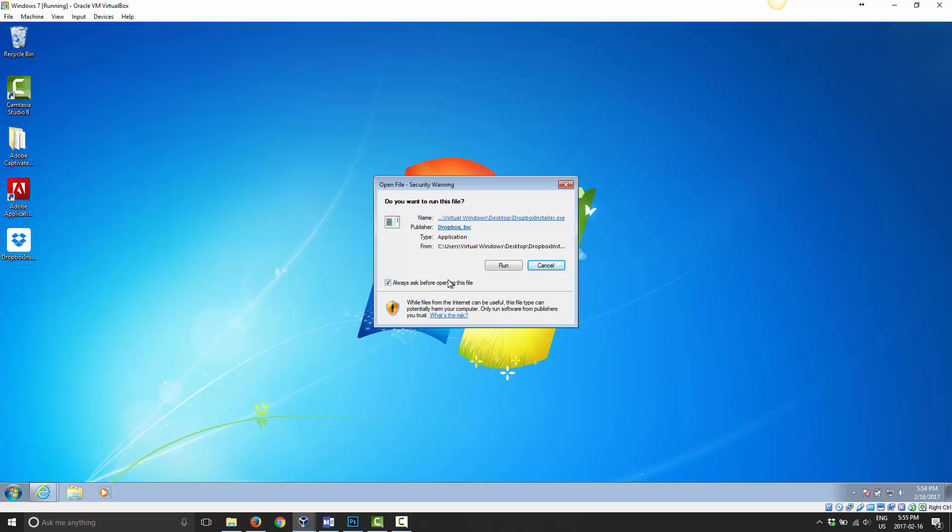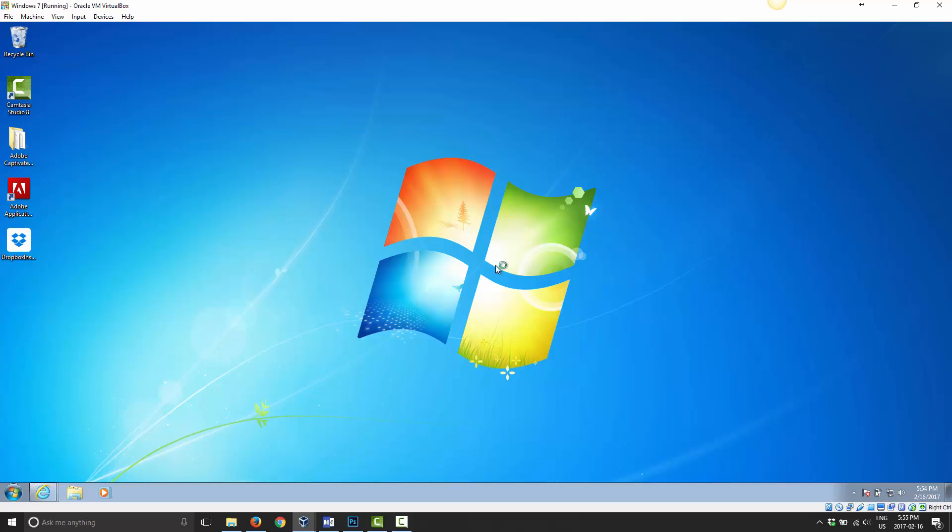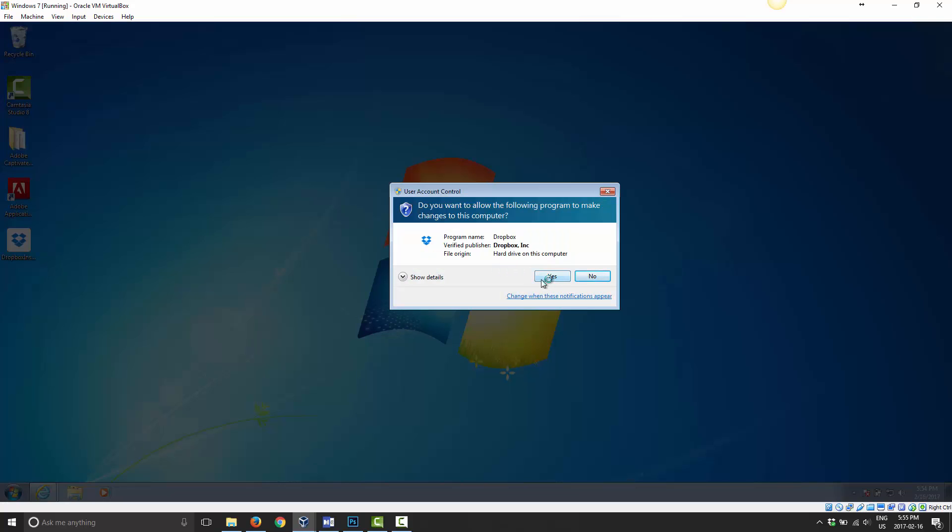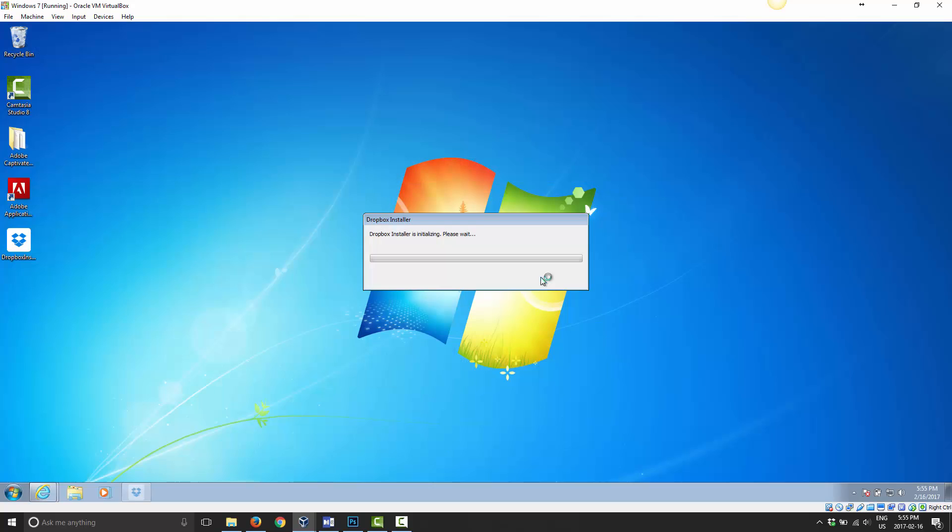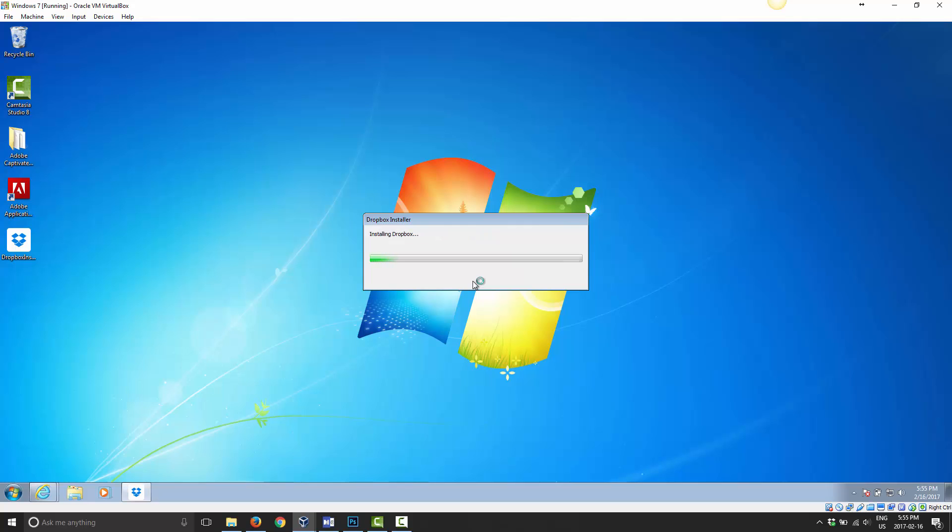So you just go ahead and double click on it, choose run. When you're prompted, go ahead and choose yes and allow the installer to install. So I'll just take another second here now. That'll be finished installing.